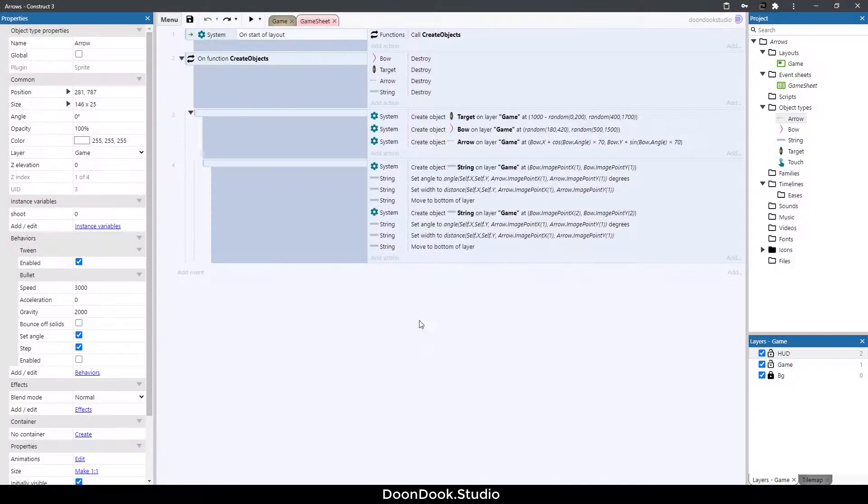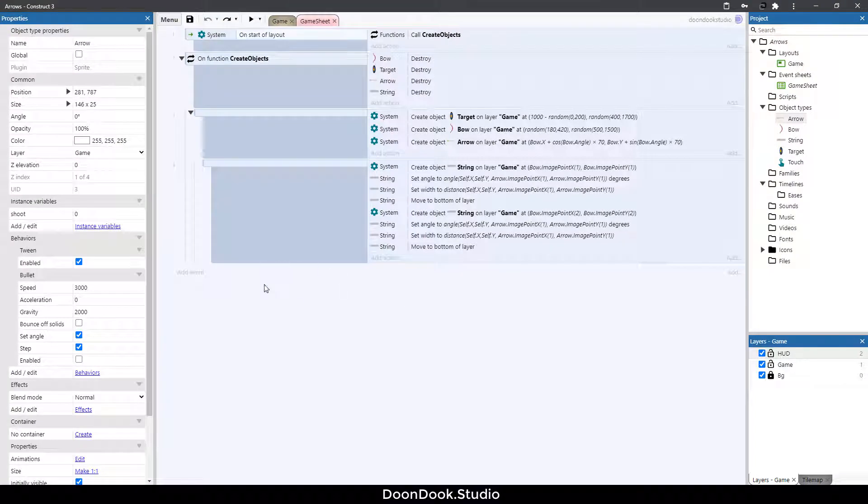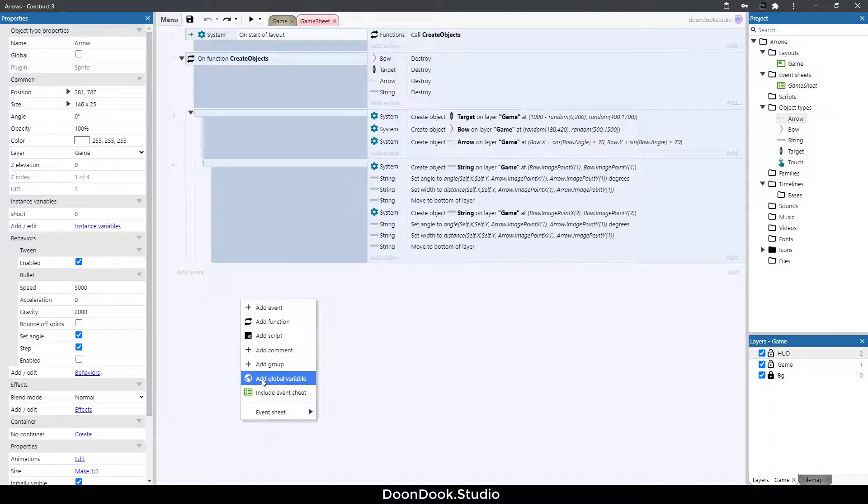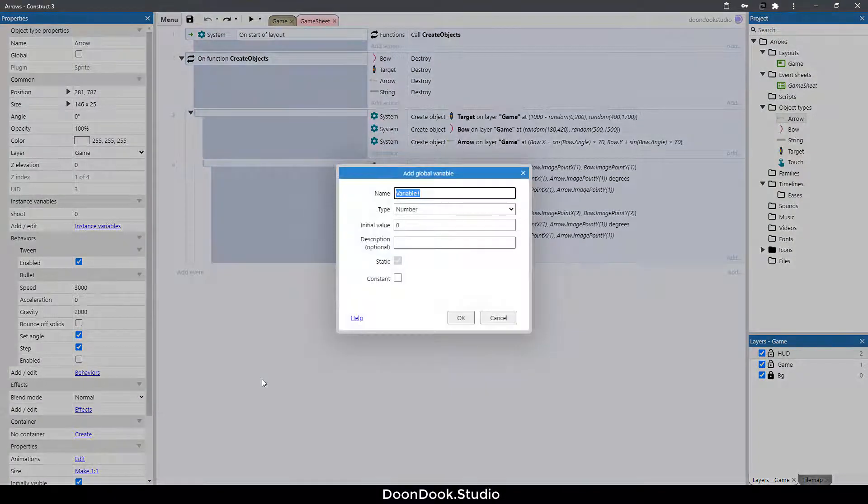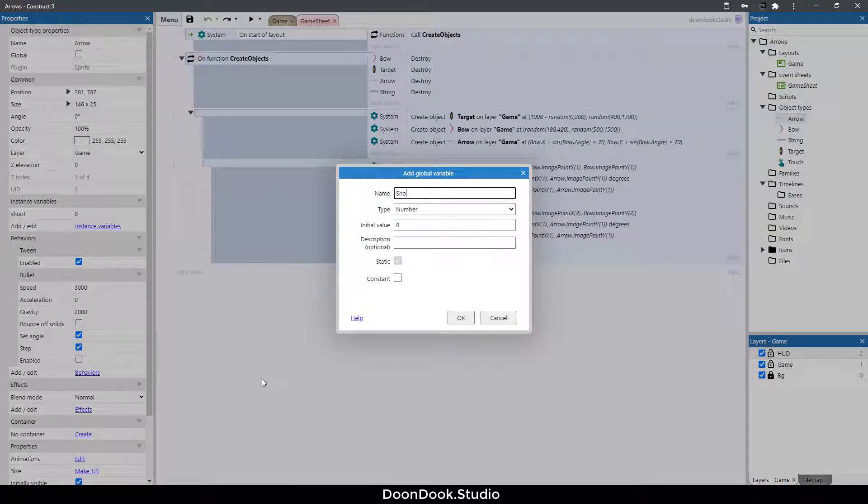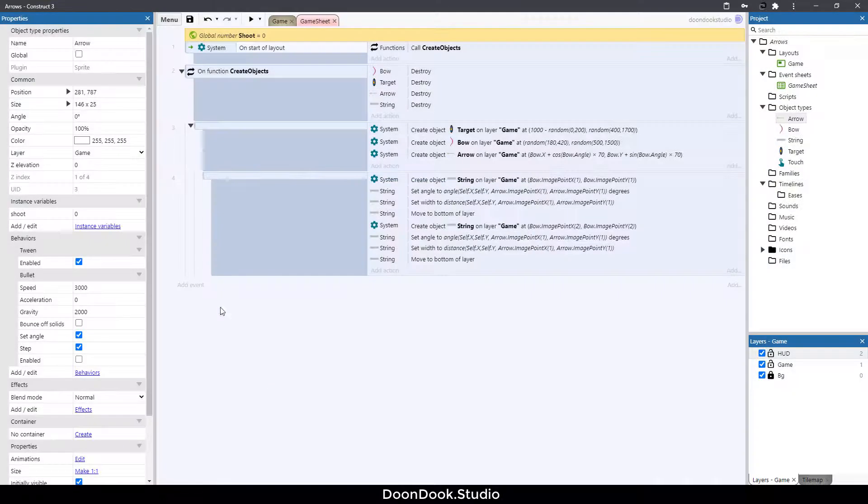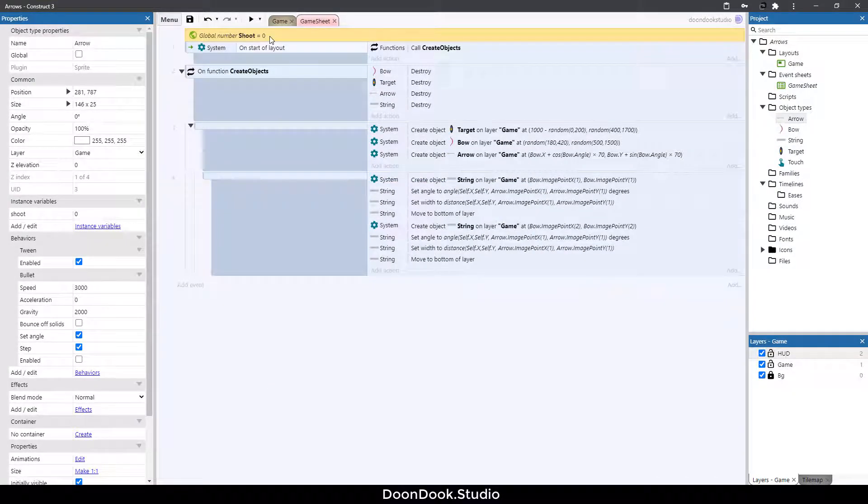Okay, first thing first we need to create a new variable here. Right click add global variable. I'm going to call this shoot. It'll be one when we shoot an arrow.